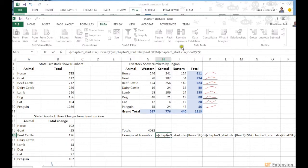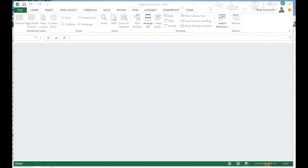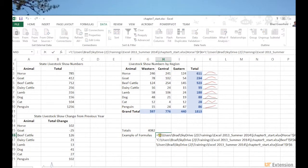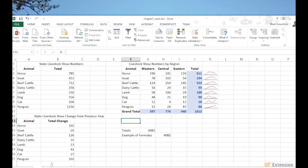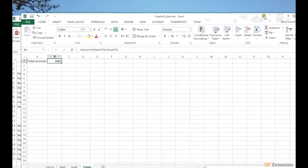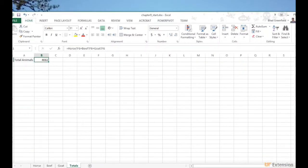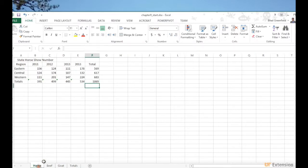Now I'll close that workbook to show what happens when it isn't open. Since it's closed, Excel has to go and pull the information from the actual file on my computer. As long as that file is there, this formula will continue to pull from it and be updated by it. You'll likely find yourself linking across worksheets within a workbook more often than linking between separate external workbooks — but that'll do it for this Excel 2013 training.